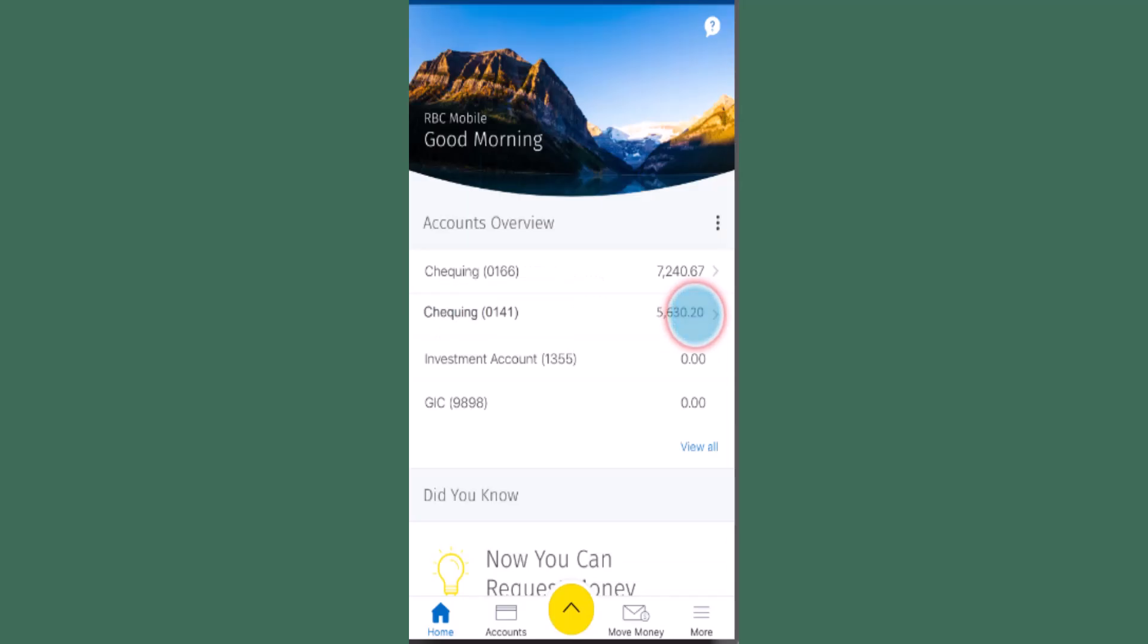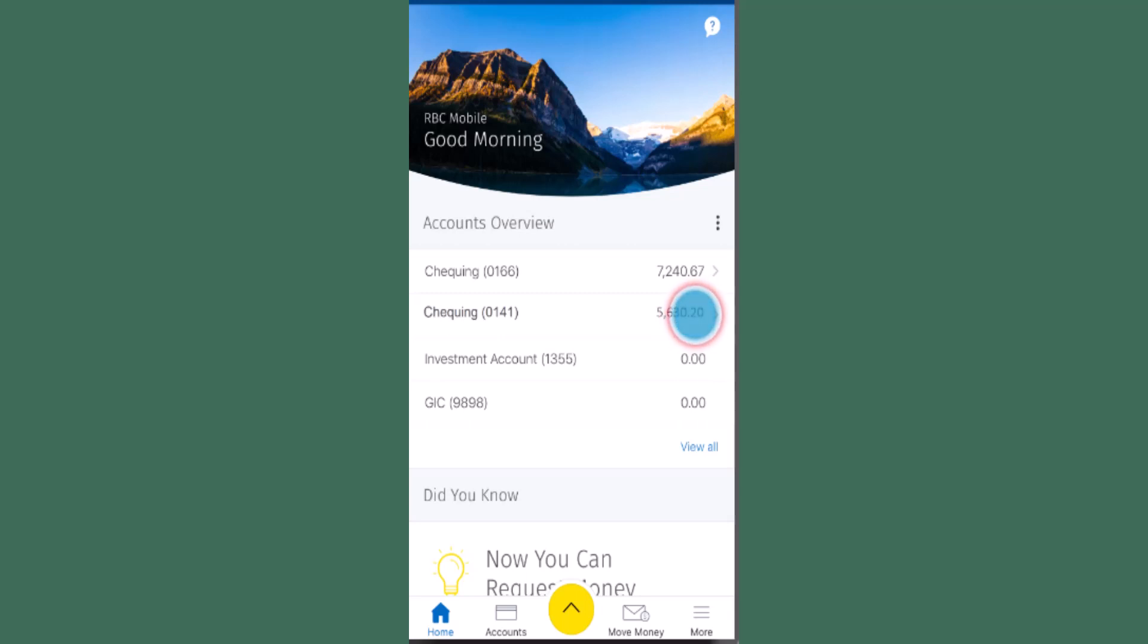In this way you can view your statement on Royal Bank of Canada. That is all for this video. I hope the video was helpful. Make sure to like, share, and subscribe to our channel. Thank you for watching.